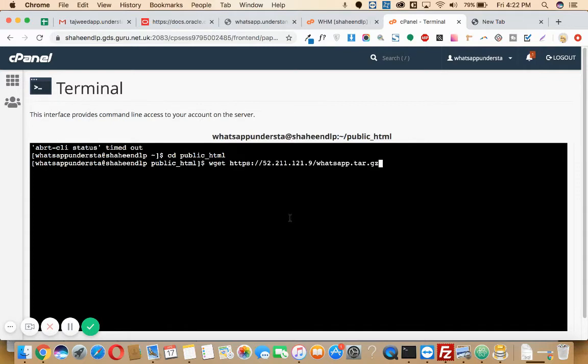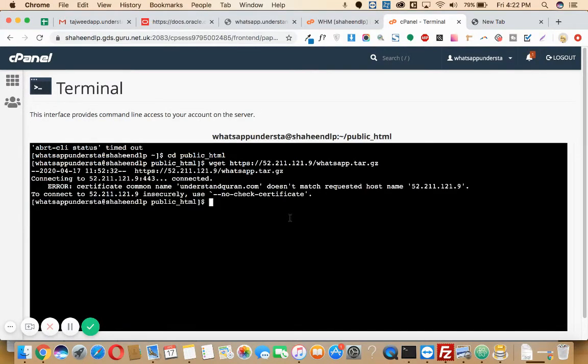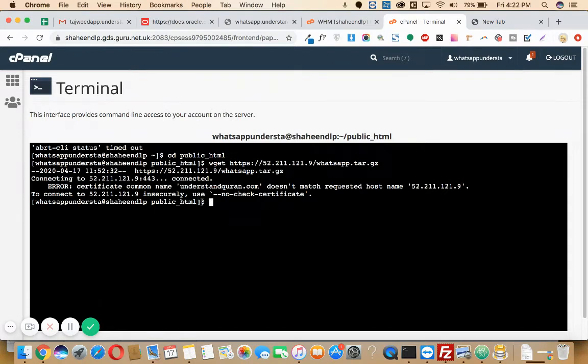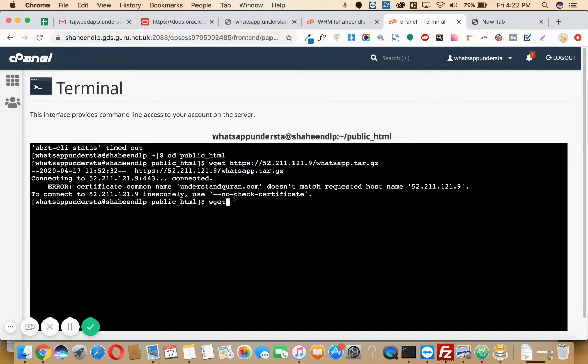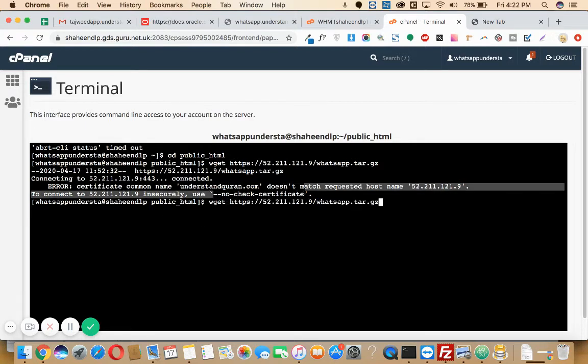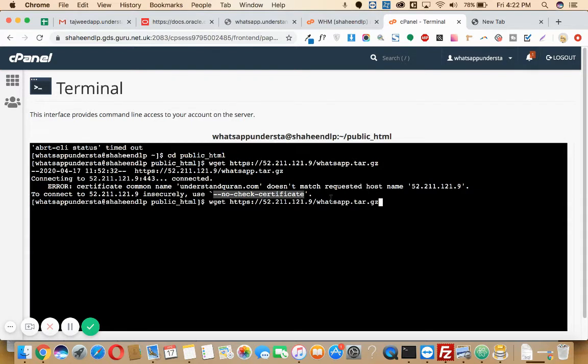Then click enter. As you can see it shows some error because it is saying that you need to use --no-check-certificate. What you need to do is write 'wget --no-check-certificate', then paste your file path at the end of your command.